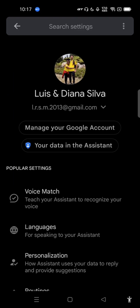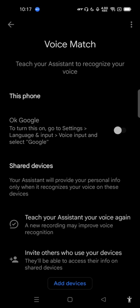First option, Voice Match, and then I want to activate the OK Google option, I cannot.